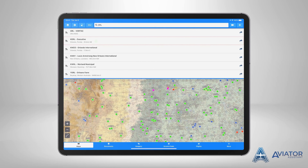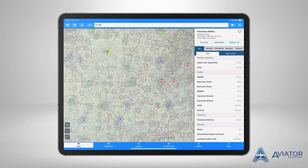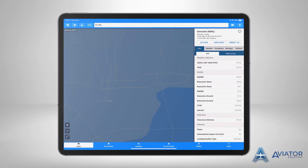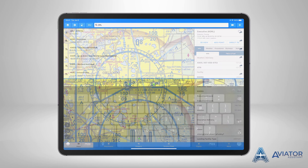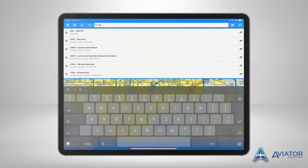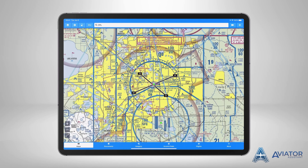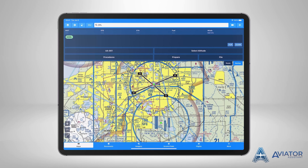Select the desired result and the map will automatically display the location. If you select an airport, any relative airport information is also displayed. Located to the right of the airport result, you will notice an arrow displayed. Selecting this arrow will add the location to the route manager.